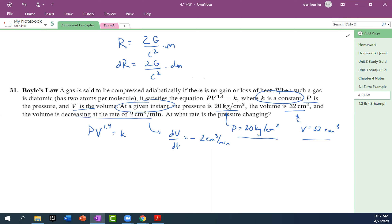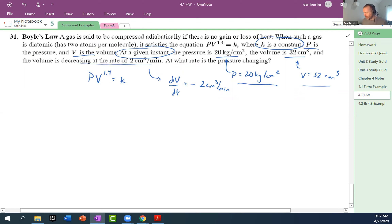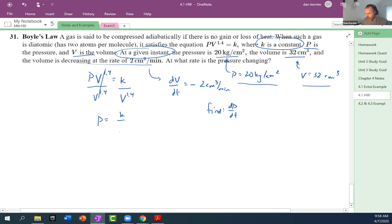Does anyone know why I'm emphasizing that P and V are given 'at that given instant'? Because they're not constant — they're the ones actually changing. We do not want to plug them in yet. You want to differentiate both sides with respect to T. You could optionally solve for P first: P equals K times V to the negative 1.4, which avoids needing the product rule.